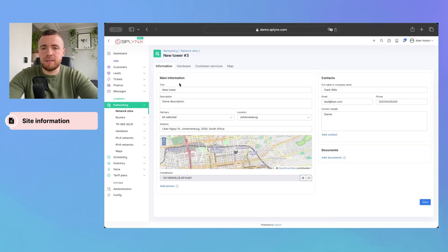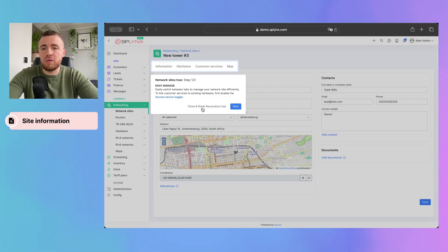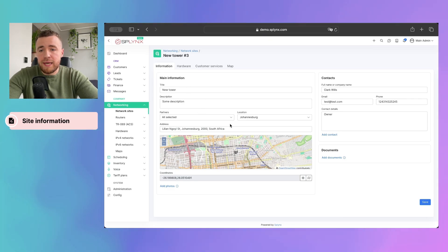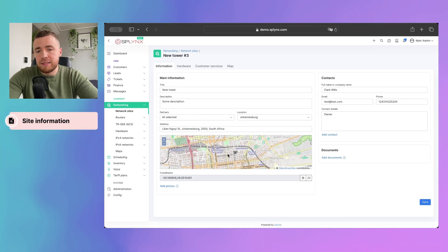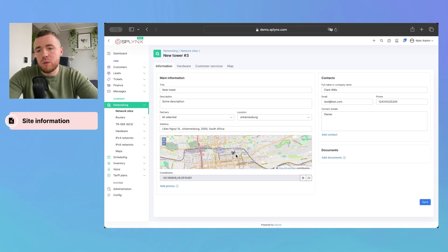Let's access it. Here you will see the tour that will help you to navigate through this feature. The network site was added and we can see our tower here.